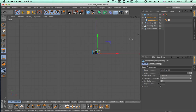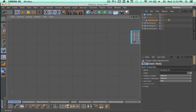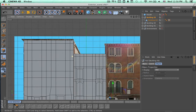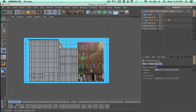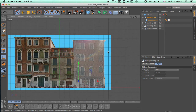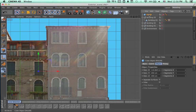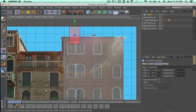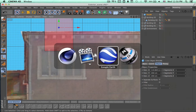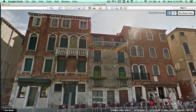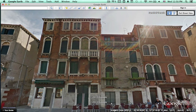Now let's go to building 03 and start working on this building. Here on the front view we are going to select it and make it visible, and we are going to hide this other building because we are going to be able to concentrate better if we don't have all of those extra elements. Let's go to Google Earth to see how these new windows have to be.